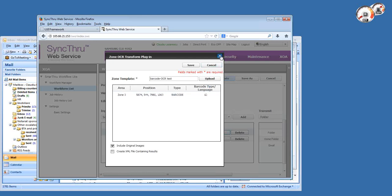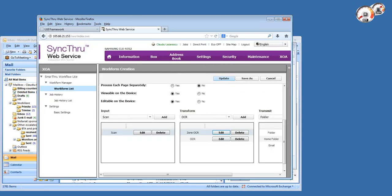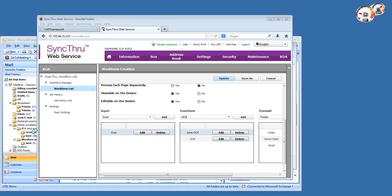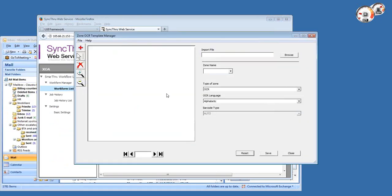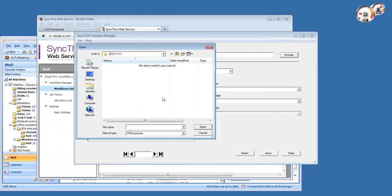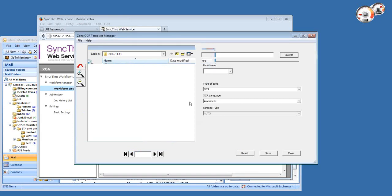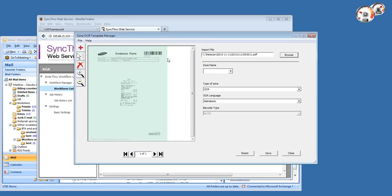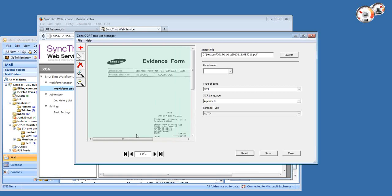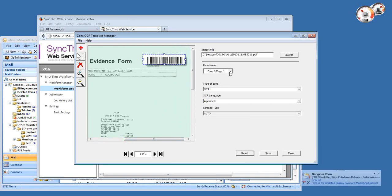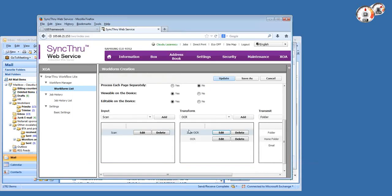It supports both barcode and text. Let me show you how you create a zone OCR template. It's using a utility called zone OCR template manager, in which you have to import your fixed layout document like a contract or invoice. In this case I'm using one of our internal expense report documents which has a barcode on top, so I'm extracting this barcode as a zone OCR area and then save it as a template.